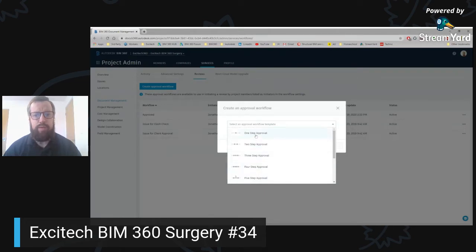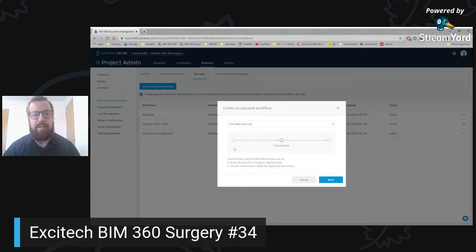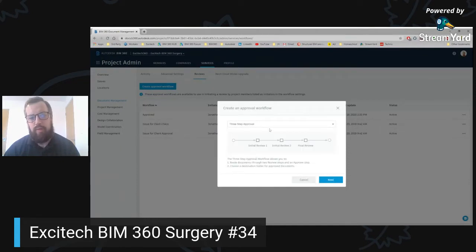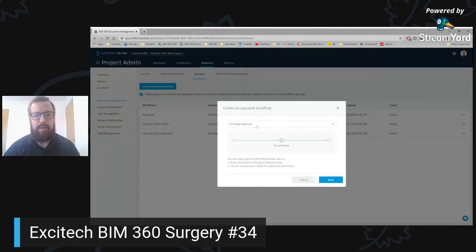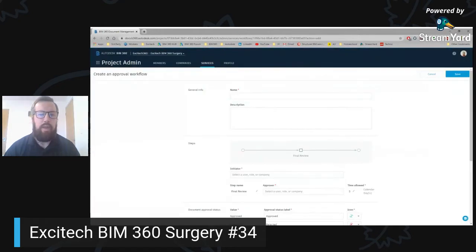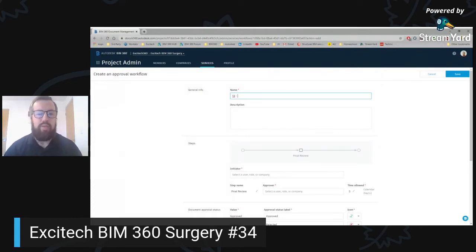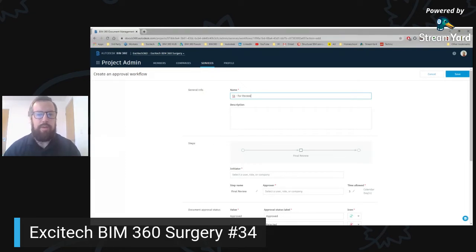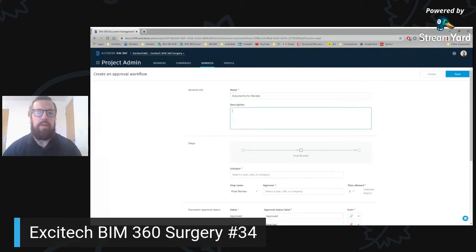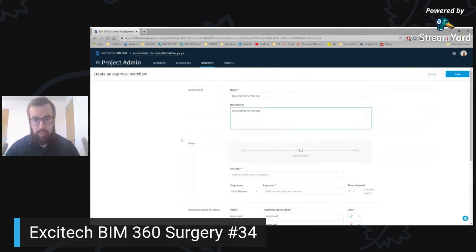If we go with a very simple one step approval to start — you select it and it gives a little diagram. If you change it to a two step you will see that we have an initial review then final, same with three, and you can go on until a six step approval. If we keep it very simple to start and click next, you can give this a name — I could say it's an S1 approval type. You can type whatever you want: for review, for coordination, for information, whatever it may be. Let's say documents for review, and you can enter a description.